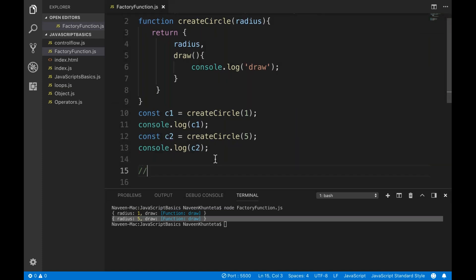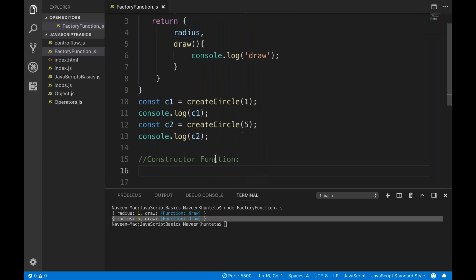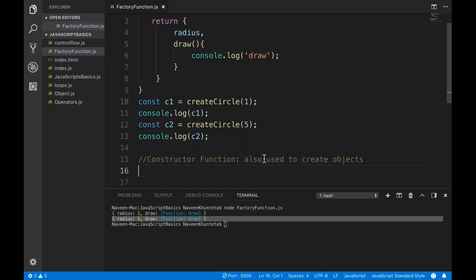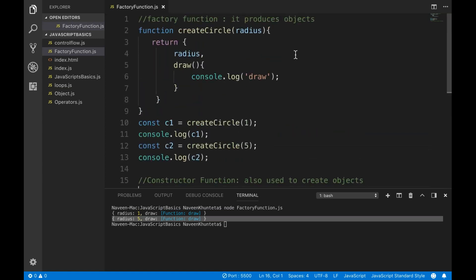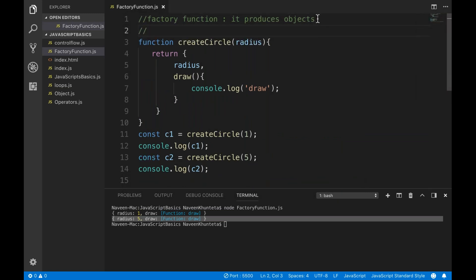Today we will talk about constructor function. This is also used to create or produce objects. One thing to remember: whenever you are creating a factory function, the naming convention you use is camel case — like createCircle, where the letters alternate like a camel's humps. That's why we call it camel case.